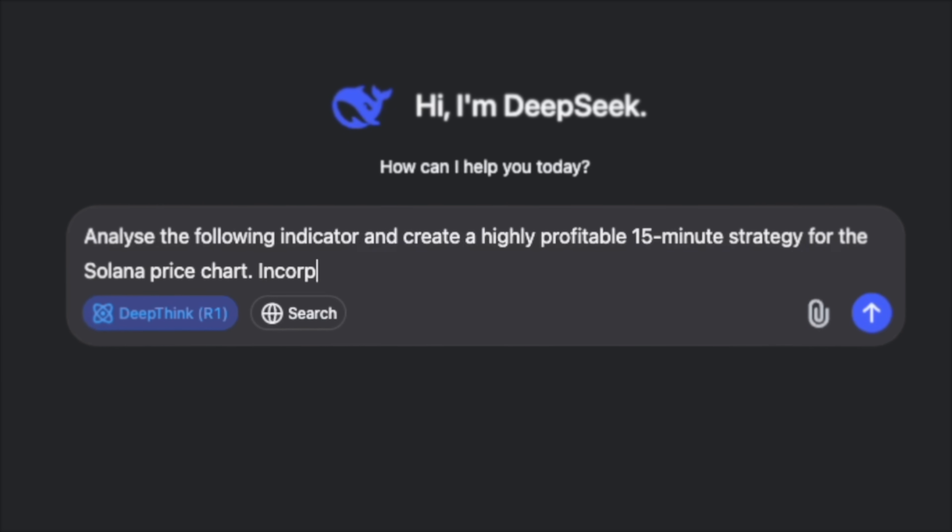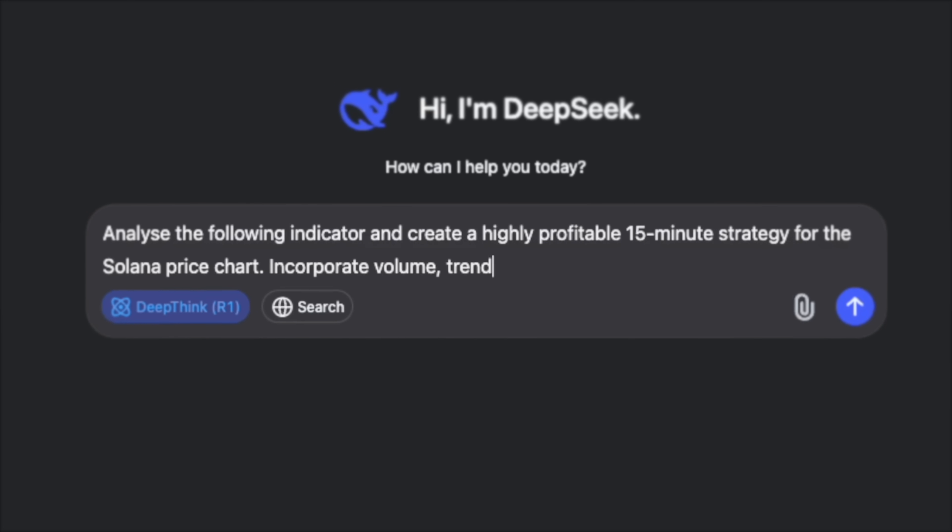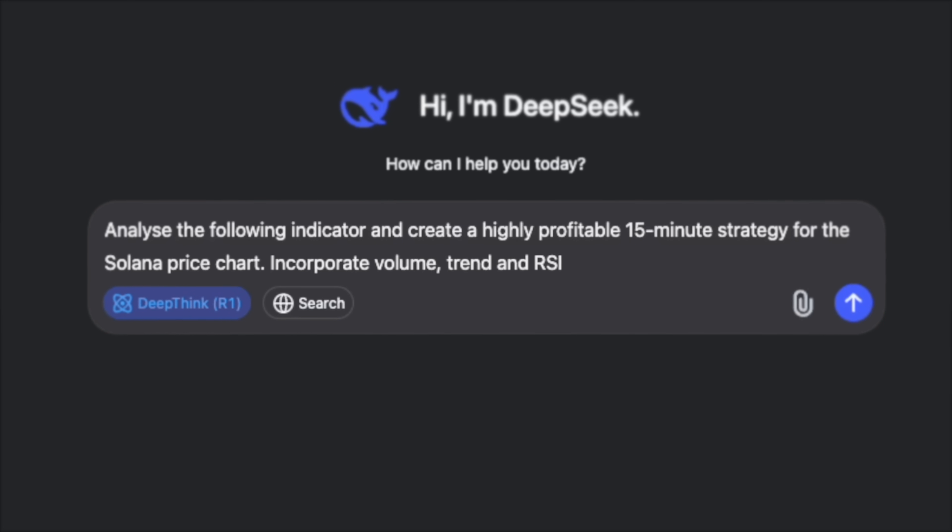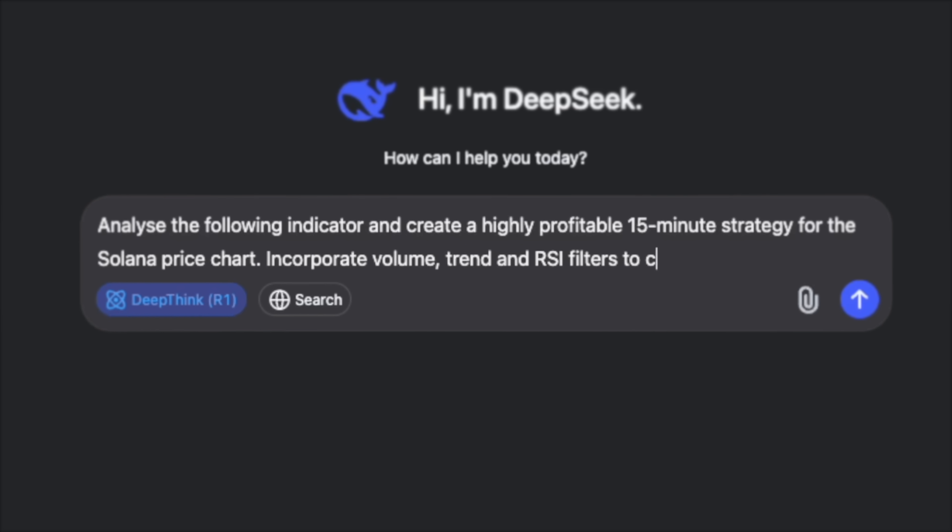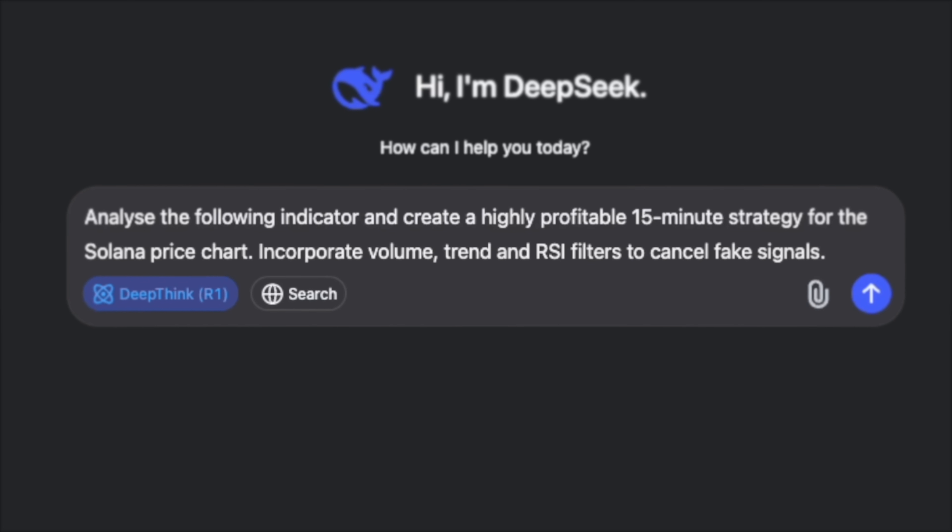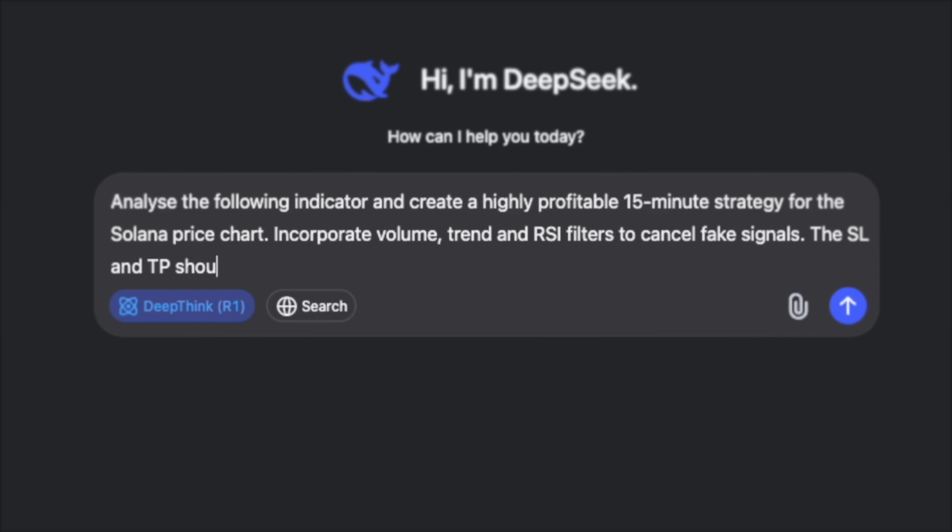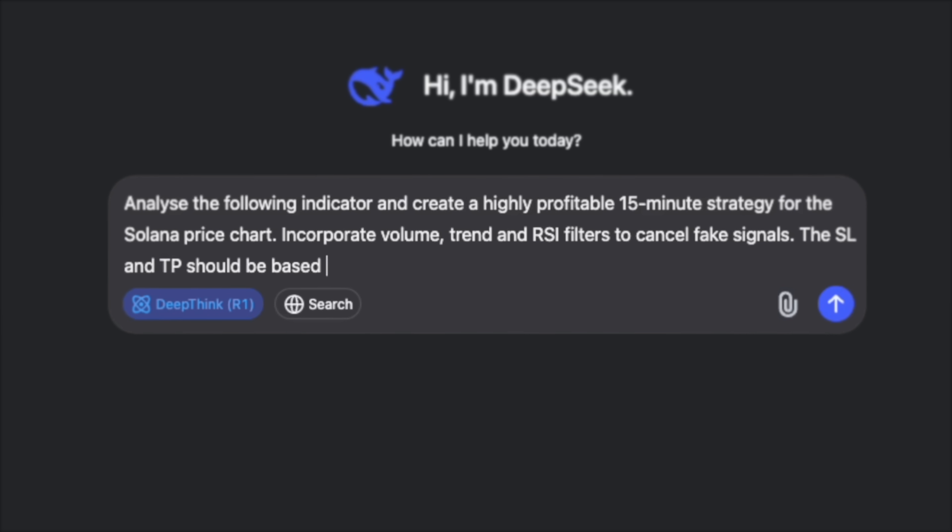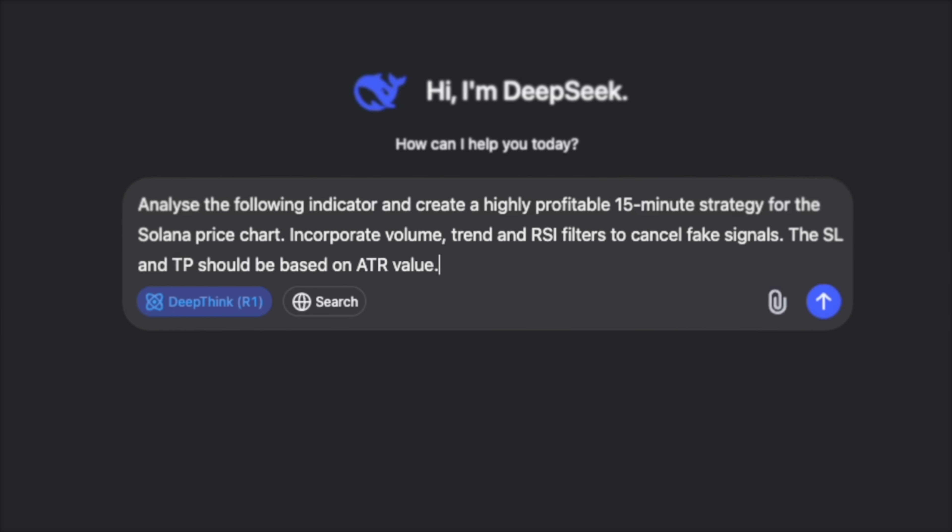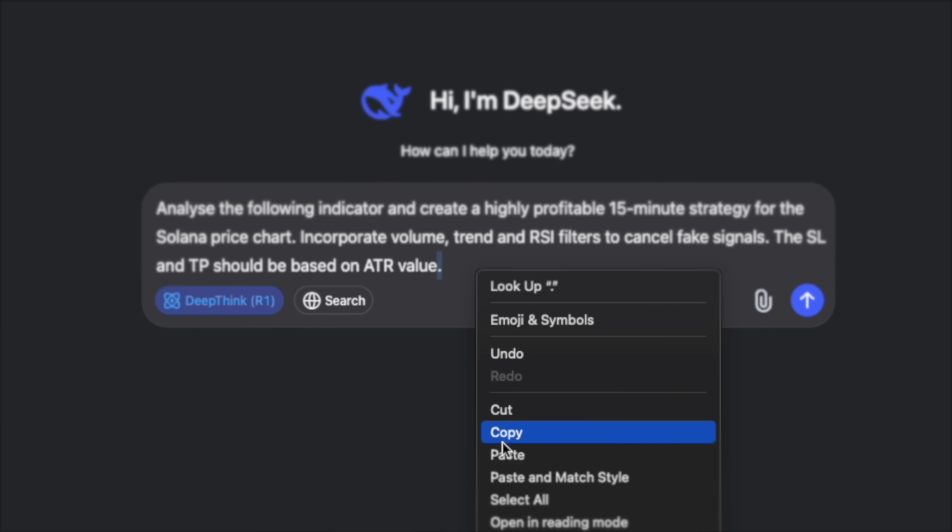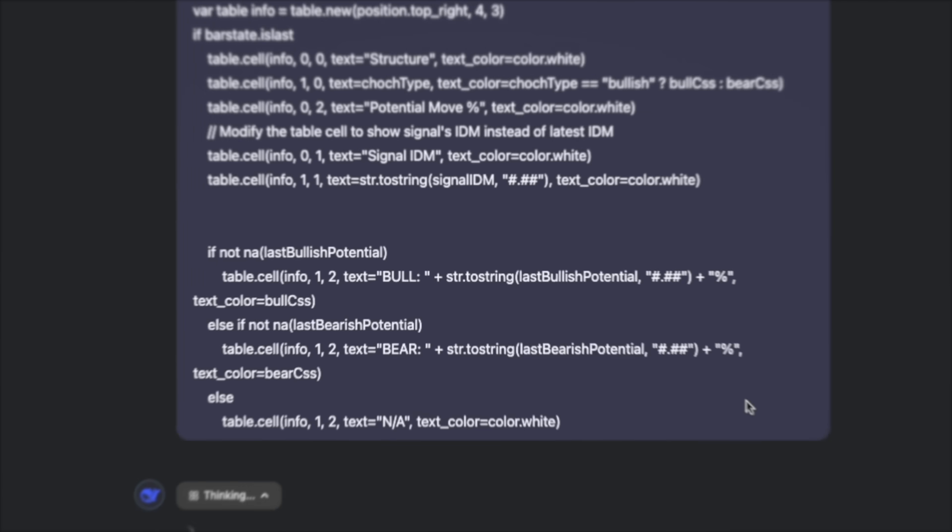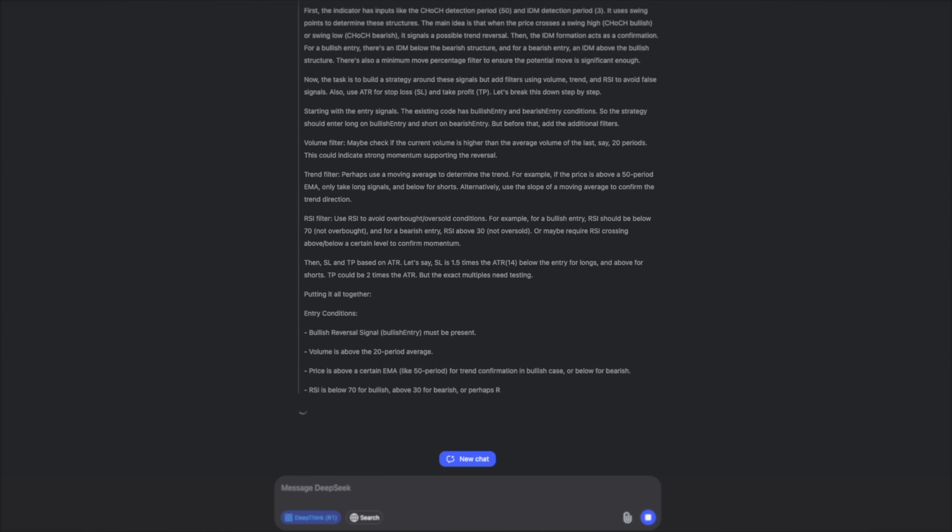I'm also asking it to incorporate volume, trend and RSI filters to cancel inaccurate signals. The stop loss and take profit level should be based on ATR value. Once I'm done with the prompt I'm pasting the copied script into the message. Look at DeepSeek Go.